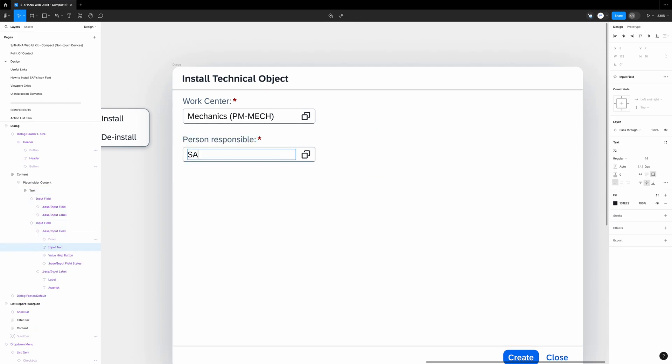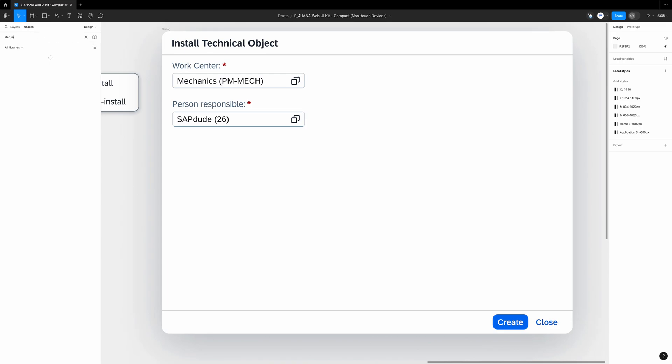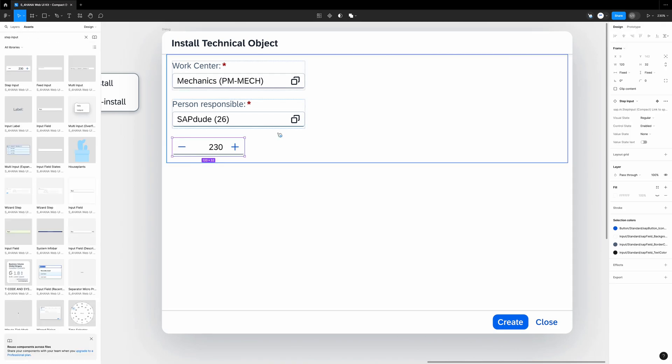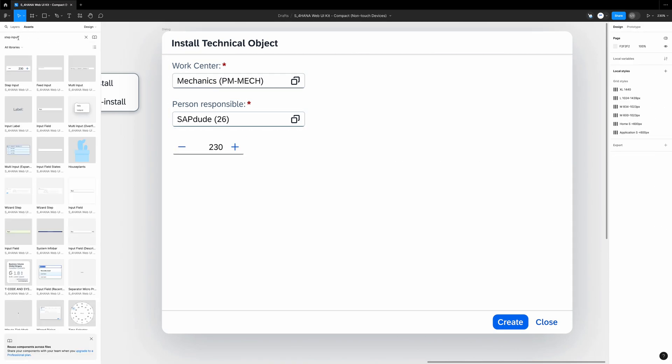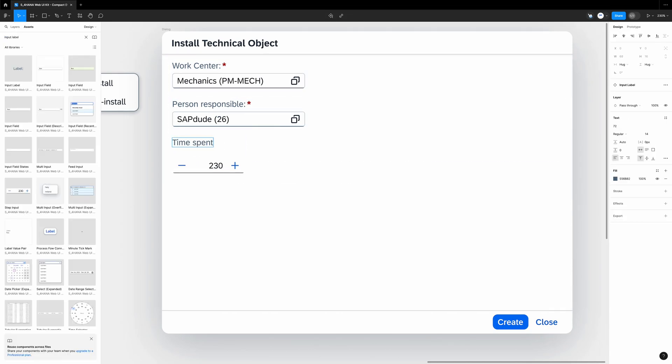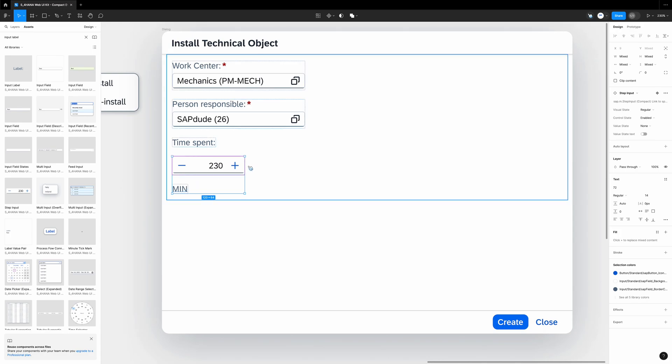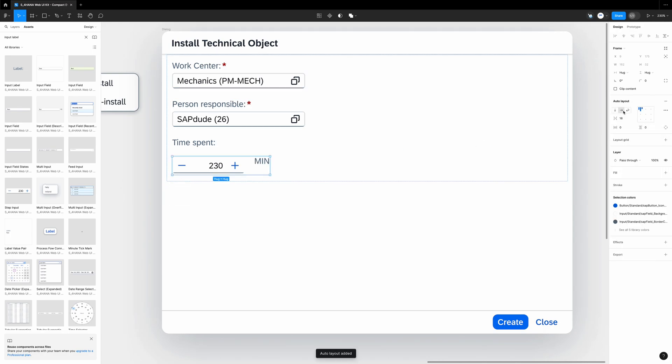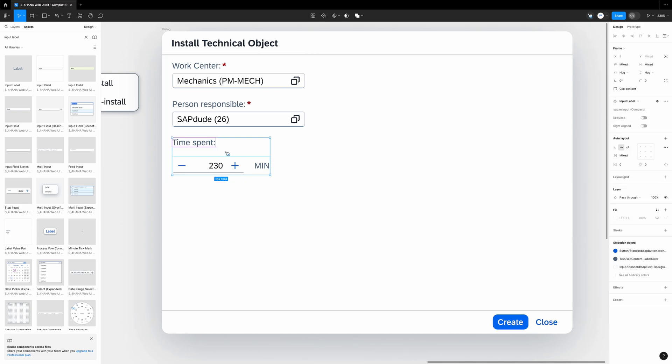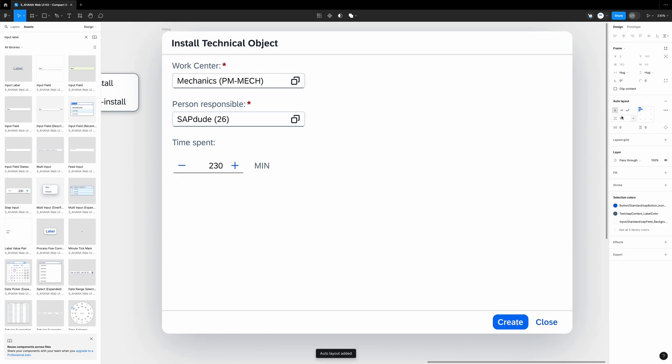Next field will be for time. I will use something like a counter or yeah, you will see. We go to assets. Step input. Okay. It has no label. We go to assets. Input label. I rename it to time spent. I select the label and duplicate it. I rename it to min which stands for minutes. You see we got to do something with this alignment. I select both components and on the right side I add auto layout. We change it to horizontal and we center it like this. I take this label and this new component, auto layout, and I set the spacing to zero.